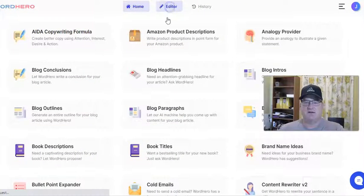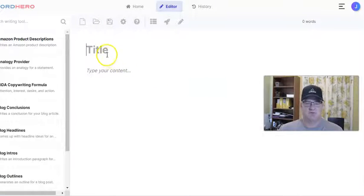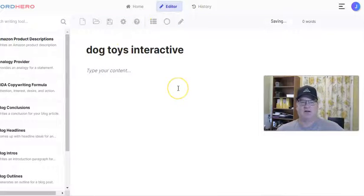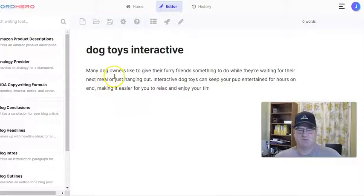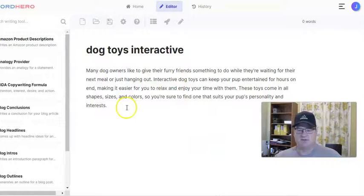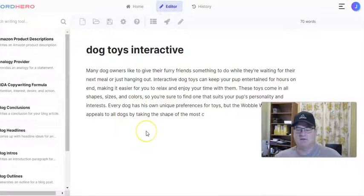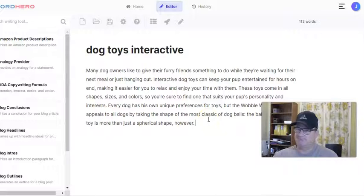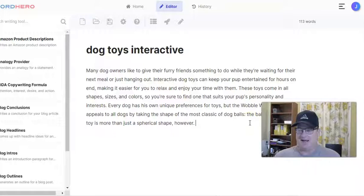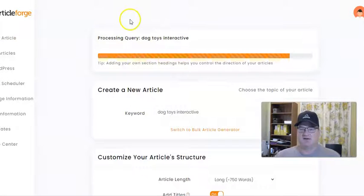WordHero does have a long-form editor you can use. You can go in, put your title in, then hit 'create an intro paragraph,' and it's going to start writing. It does actually a really good job — the content reads really well. You can hit 'write more' and it should continue writing. You can do this as a way of getting long-form content. Here we are at 113 words pretty quickly. But it does take more work, and sometimes it will get a little bit off focus when it starts talking about something not really related to interactive dog toys. But it does a pretty good job overall. WordHero can create long-form content fairly quickly, but definitely not as fast as ArticleForge.